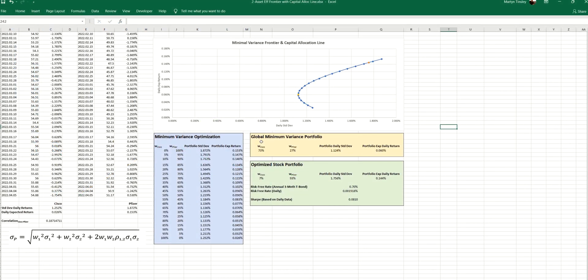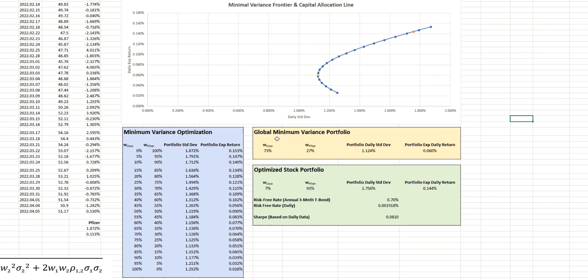So let's return to the Excel spreadsheet where we left it last time. And if you remember, we'd calculated the minimum variance frontier, which you can see as the blue line here.